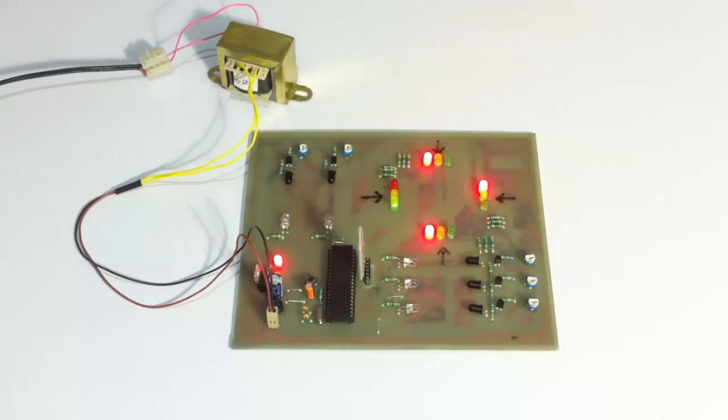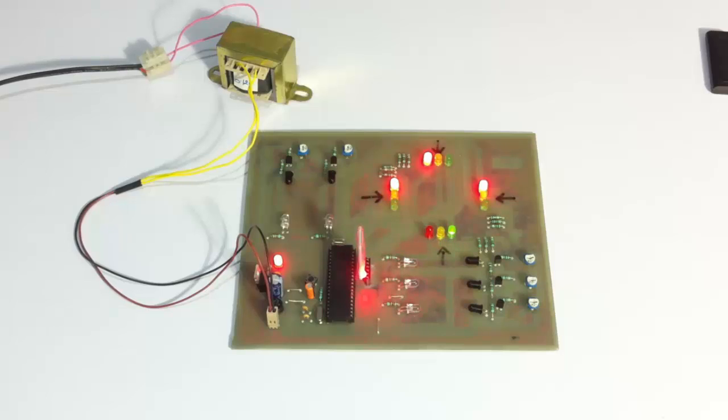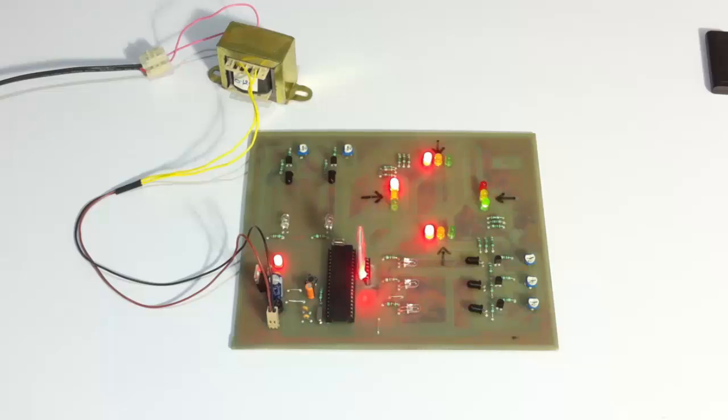And after no traffic is observed at any of the signals, the signal switching timings will be normal for every signal.